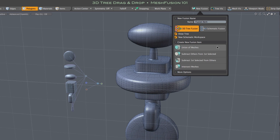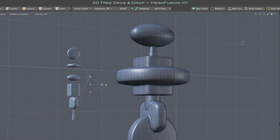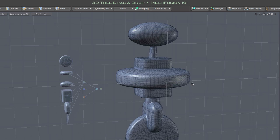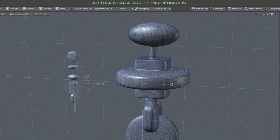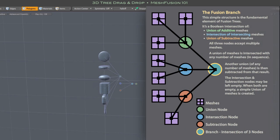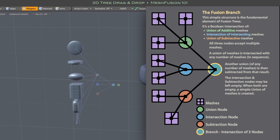The 3D tree consists of instances of the source meshes that make up our Fusion item, along with locator nodes that describe its Boolean structure. The fundamental element of that Boolean structure is something we call a Fusion branch. Fusion branches are described in detail in another video.